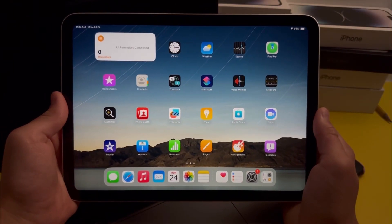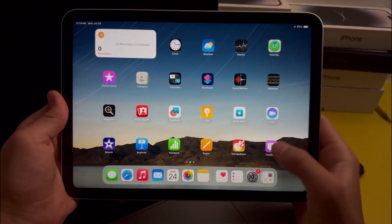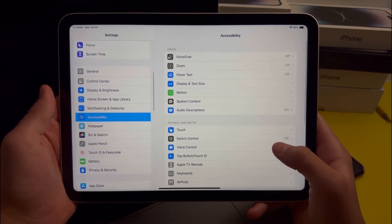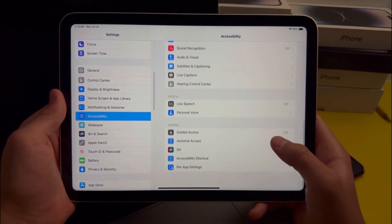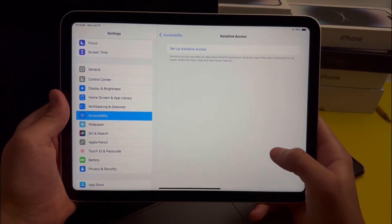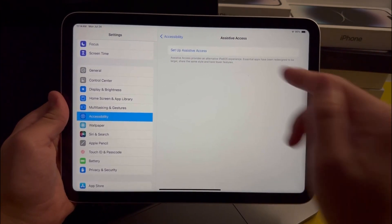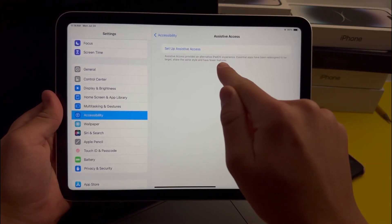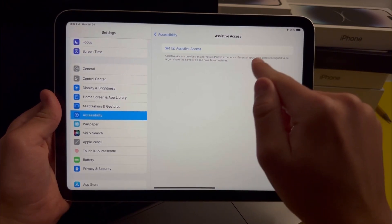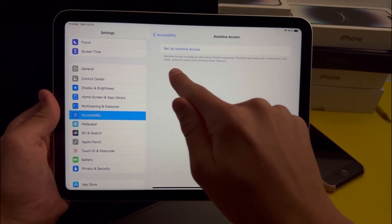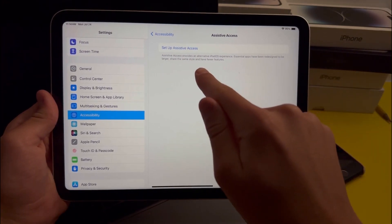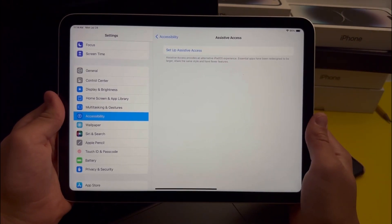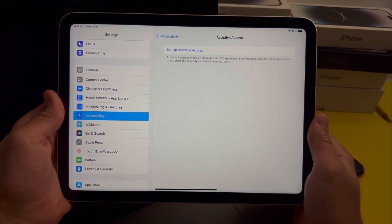For the next feature, go into Settings, then go over to Accessibility and scroll down to Assistive Access. It says here: Assistive Access provides an alternative iPadOS experience — essential apps have been redesigned to be larger, share the same style, and have fewer features. In summary, enabling this feature will make the iPad operating system seem more easy to use.